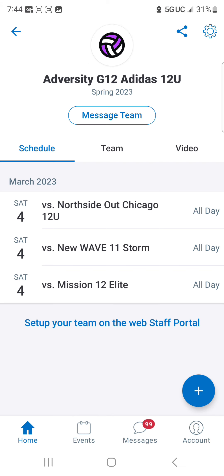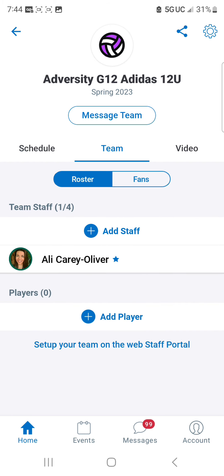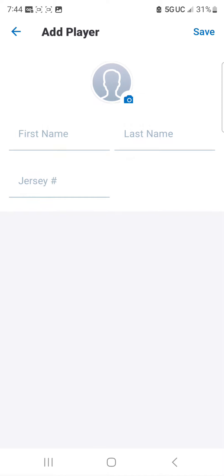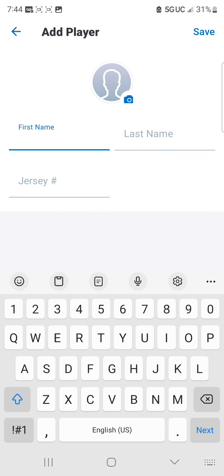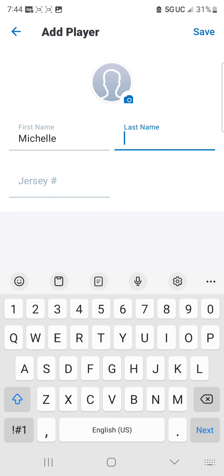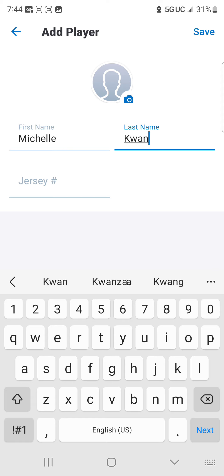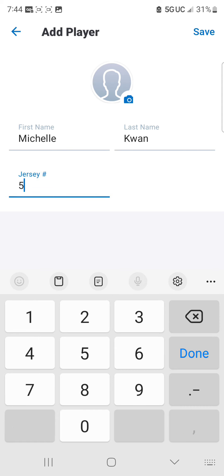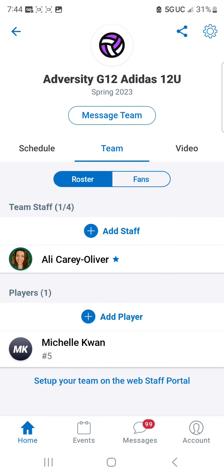You are also going to need to add your roster. Click on the Team tab, and you can see the plus sign where it says Add Player. Go ahead and add your player's name and jersey number, then hit Save in the top right corner. It takes about three seconds. Continue adding your entire roster that way.